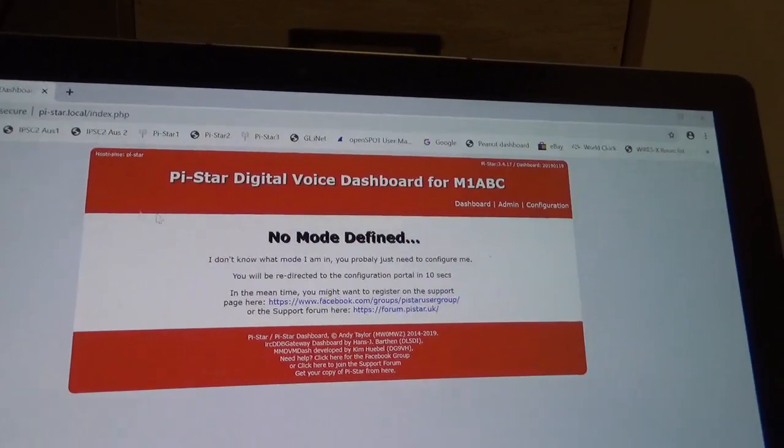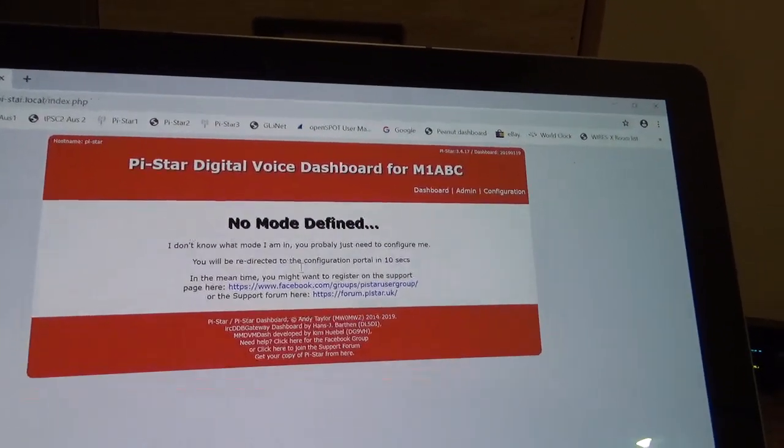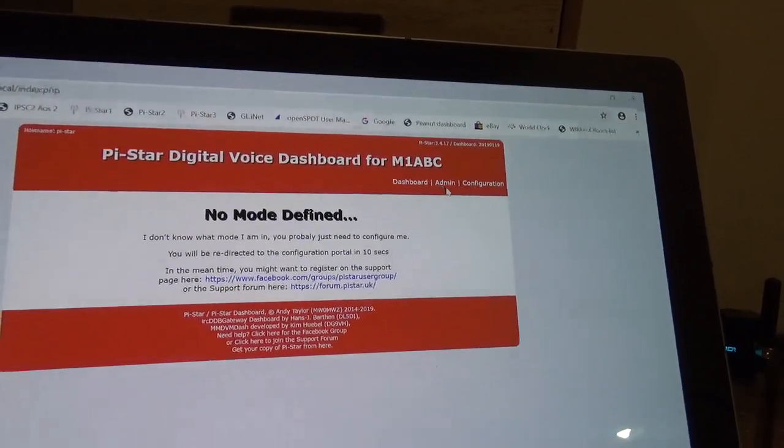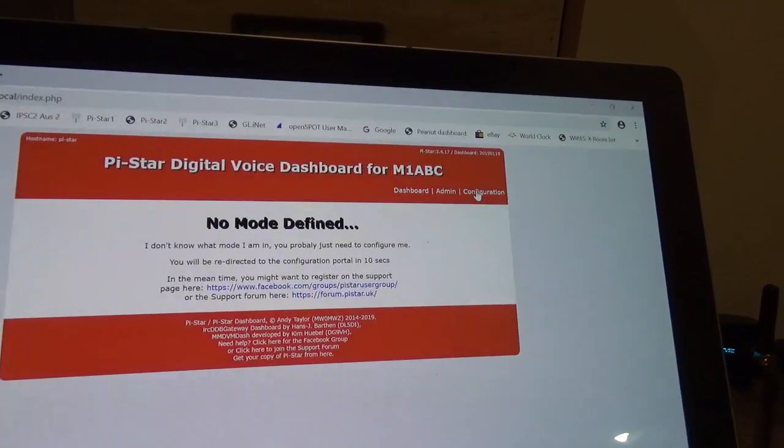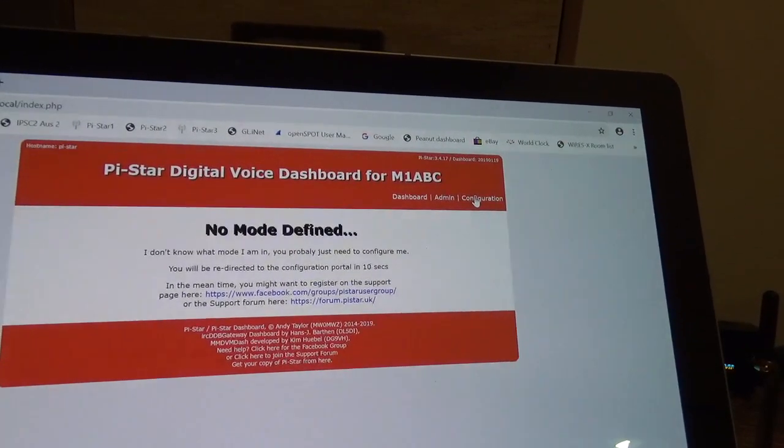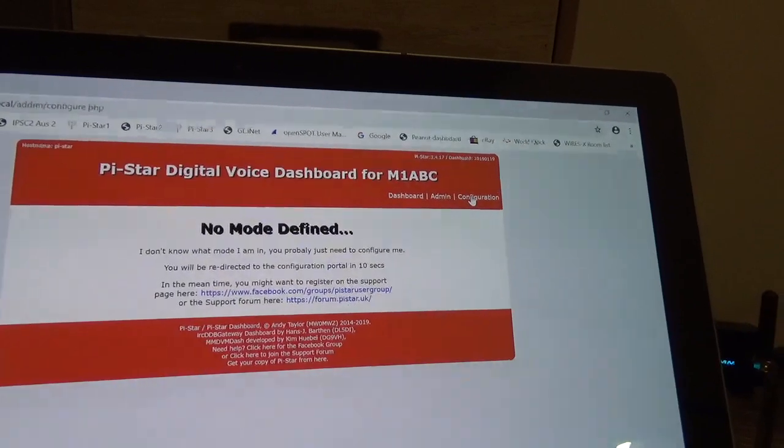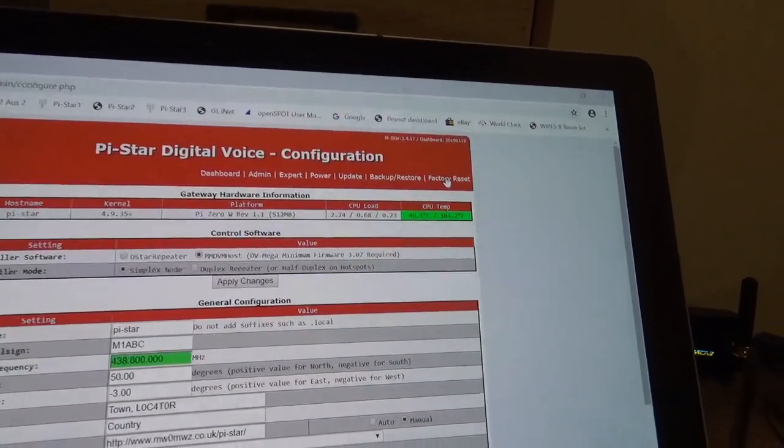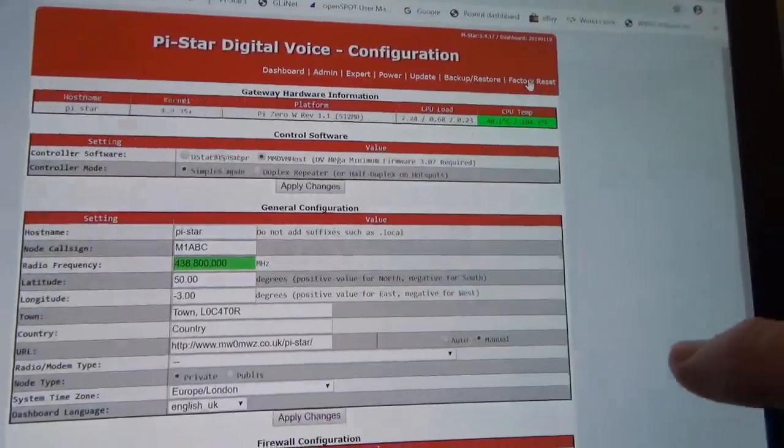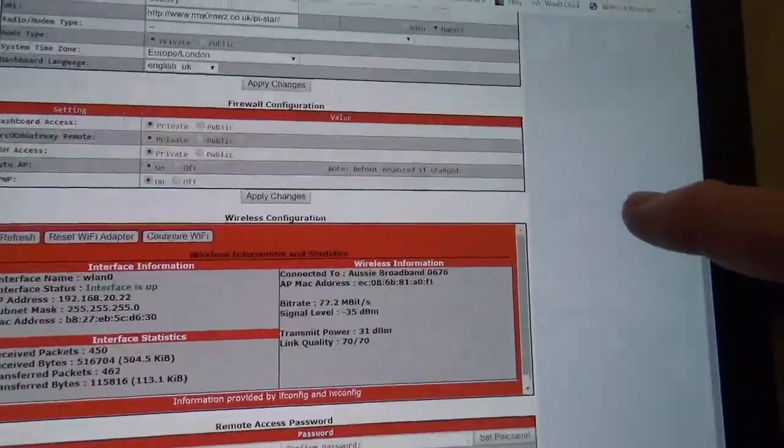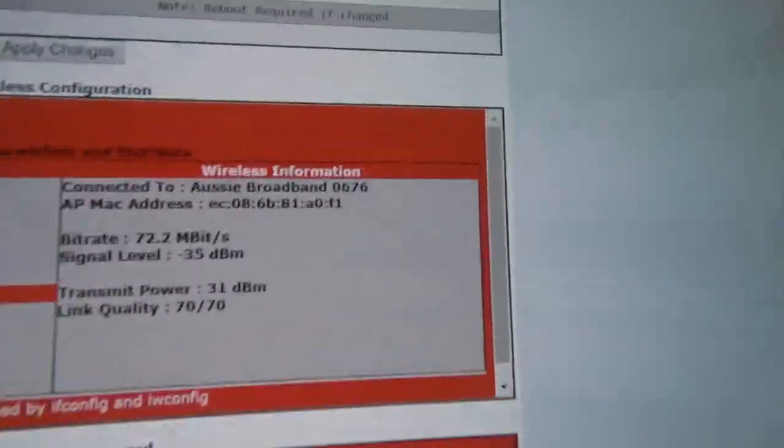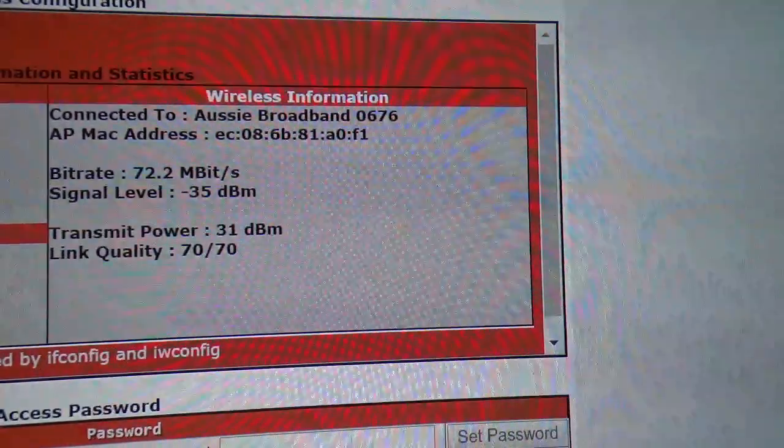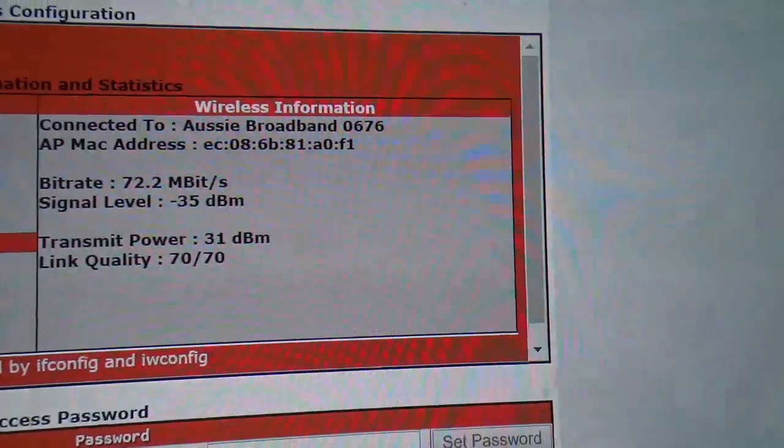So it takes a while to recognize the Wi-Fi network. Here we go, recognized it. So we come into configuration and we'll just scroll and make sure that we're connected to the Wi-Fi. Yep, there we are, so we're connected to the Wi-Fi.